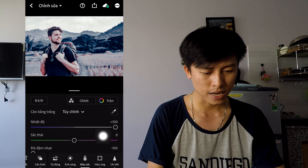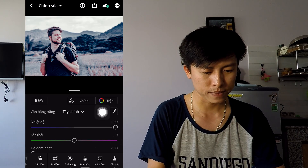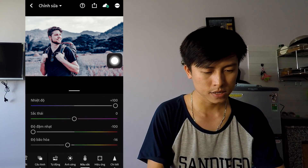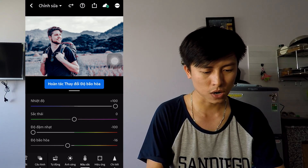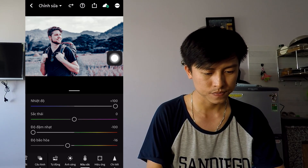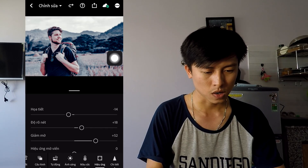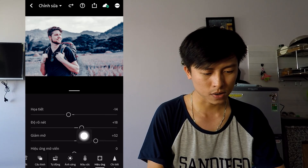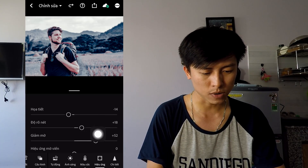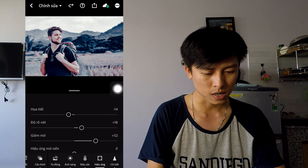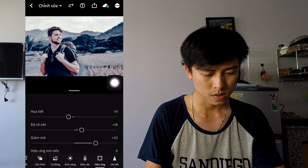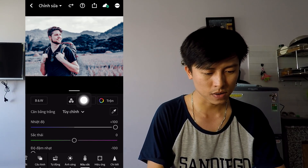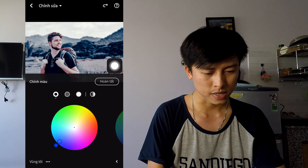Trong phần màu sắc, nhiệt độ mình để cộng 100, sắc thái thì giữ nguyên, độ đậm nhạt thì trừ 100, độ bão hòa là trừ 16. Phần chi tiết: độ rõ nét cộng 18, giảm mờ là cộng 52.